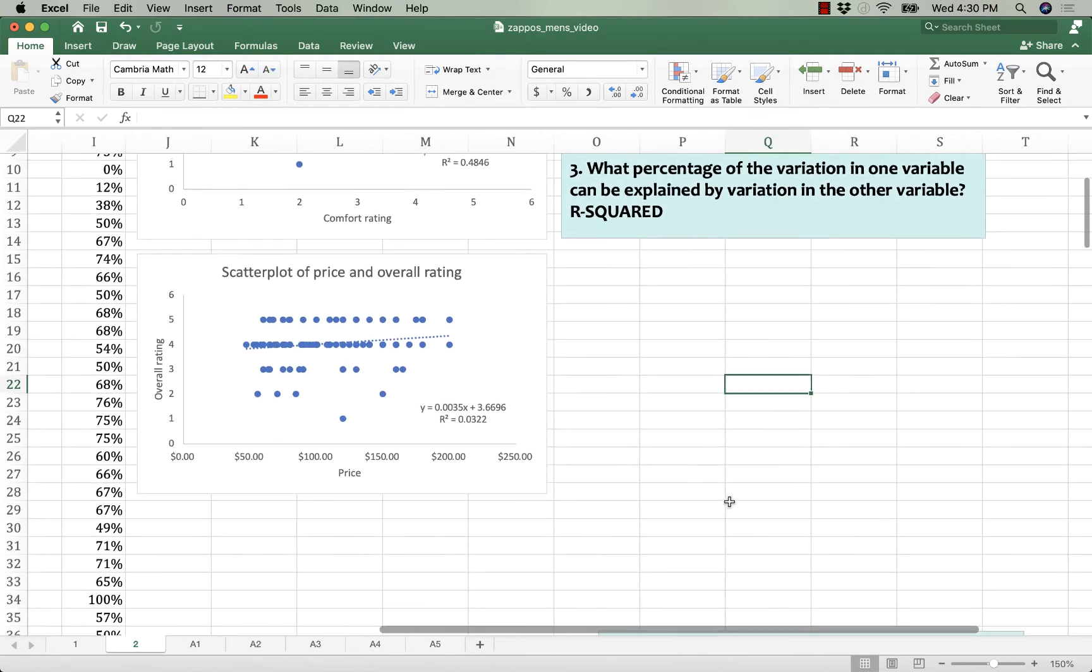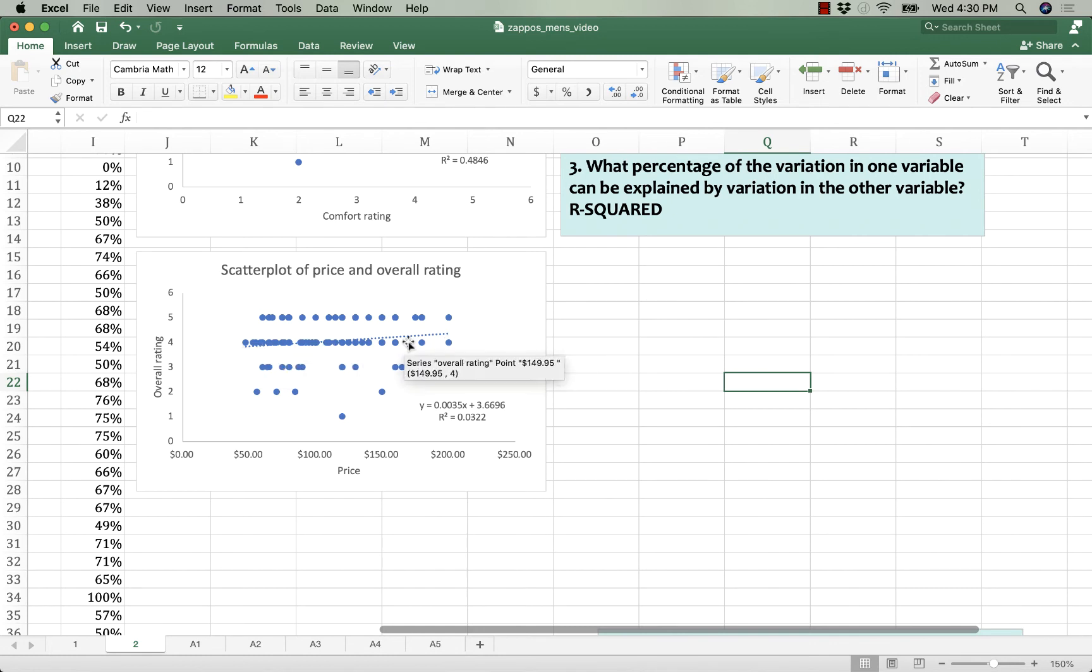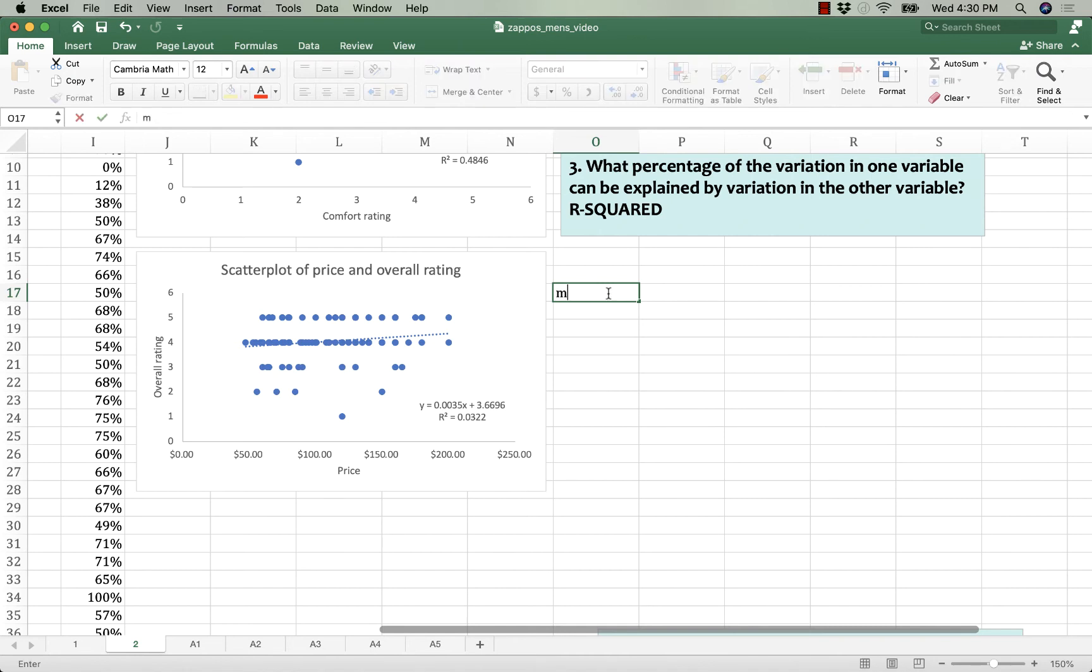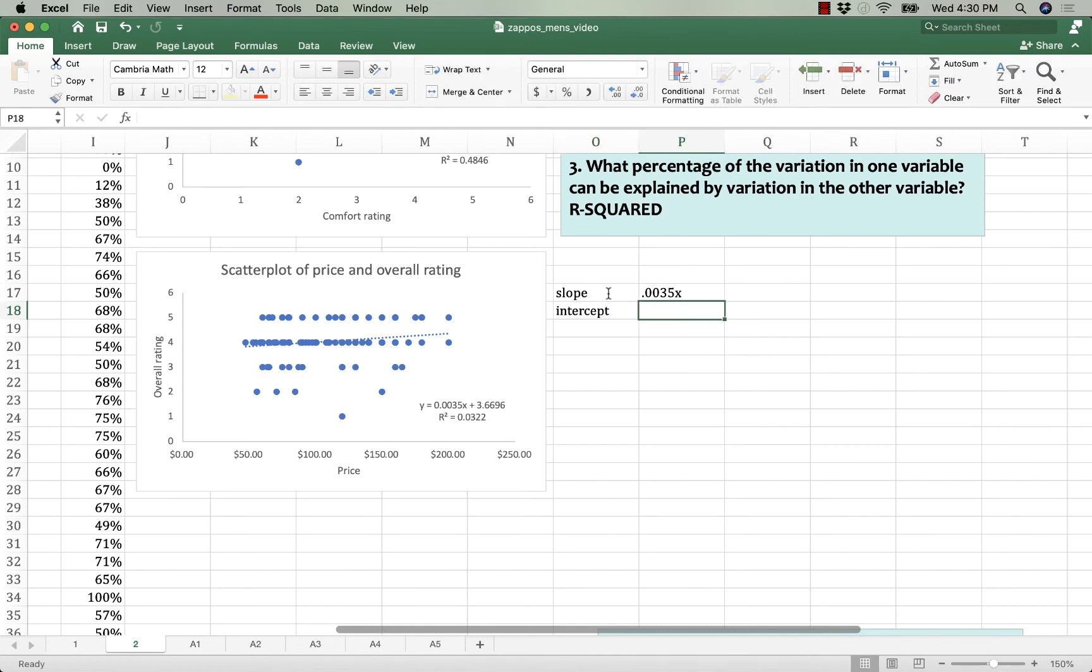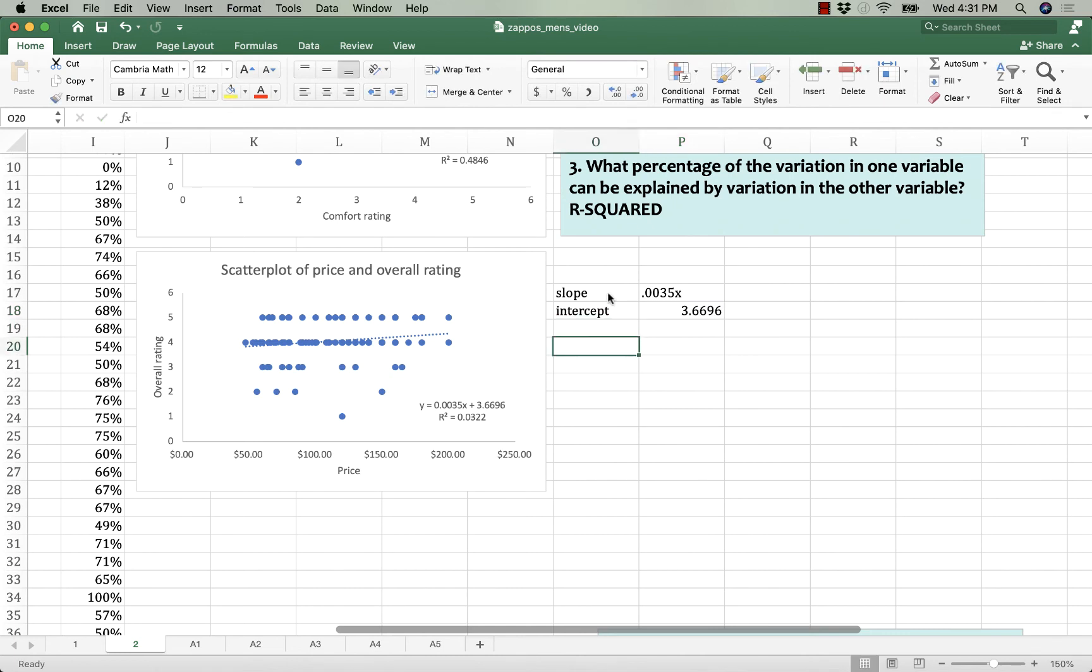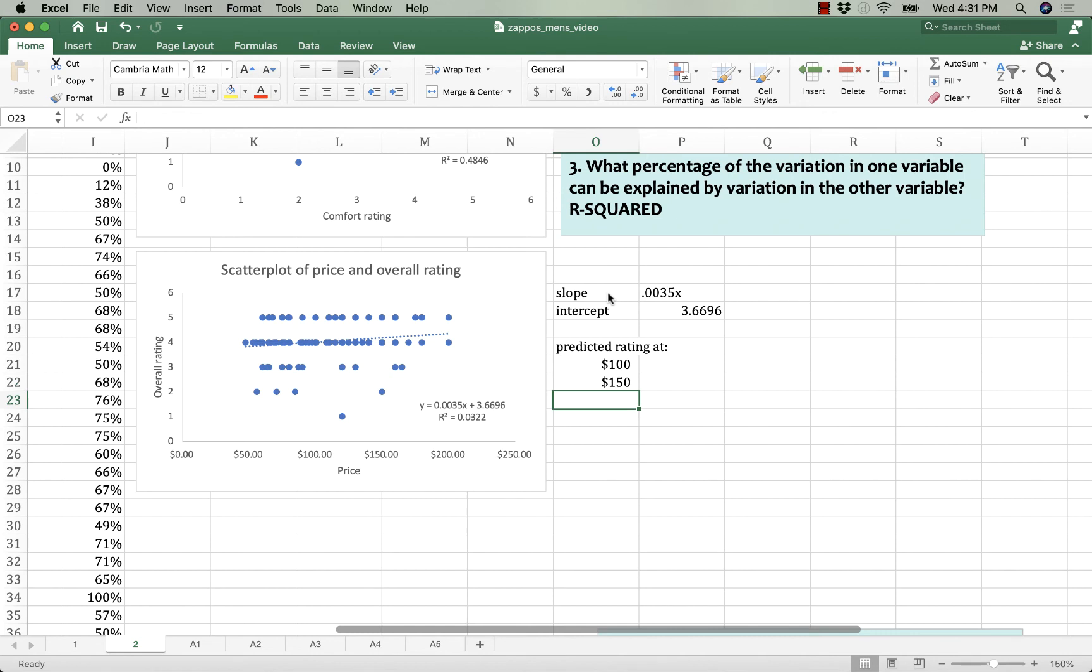Price is a weaker relationship, and it tells us that overall higher price shoes do get some more satisfaction, but let's just try an exercise. Let's see how much higher we are likely to rate a shoe if we paid $50 more for that shoe. So I have my slope of 0.0035x and my intercept of 3.6696. I'm going to predict what the rating is going to be at $100, at $150, and at $200.